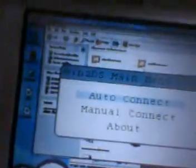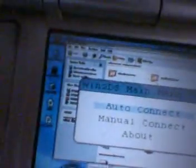Today I'm going to show you the program called Win2DS. It allows you to put your desktop up here on your DS.